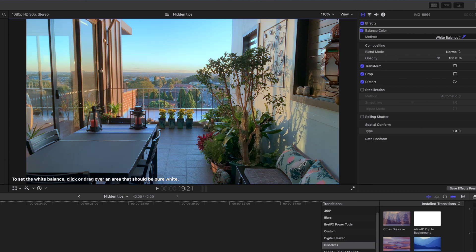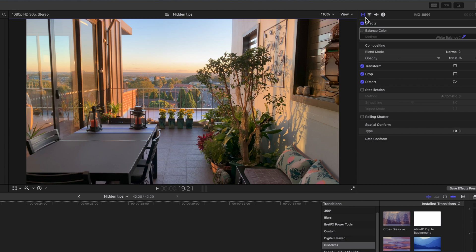It's simple when you know where to look and I hope this tutorial has cleared up any confusion about how to adjust the white balance in Final Cut Pro.